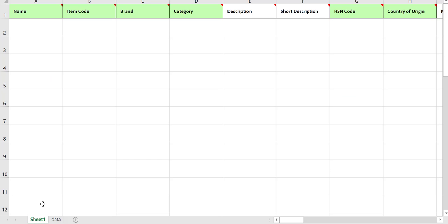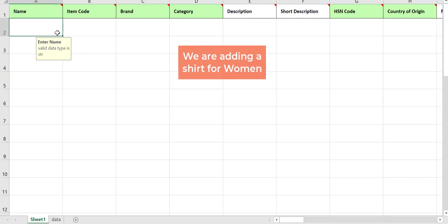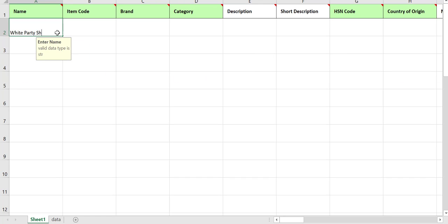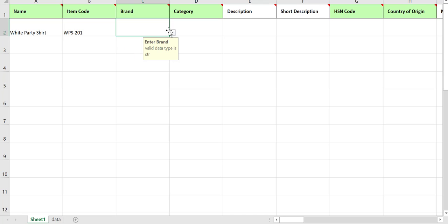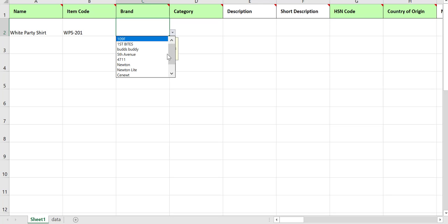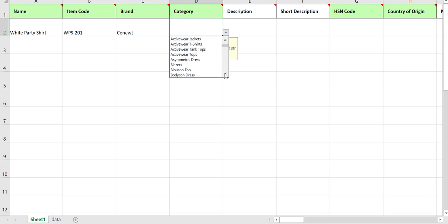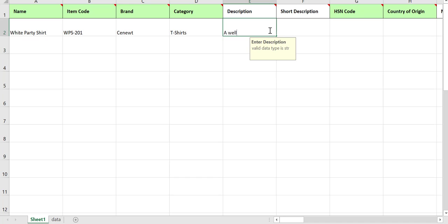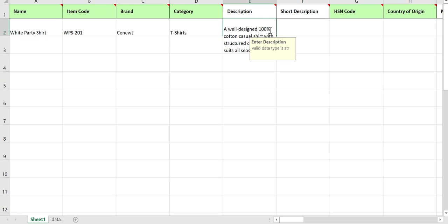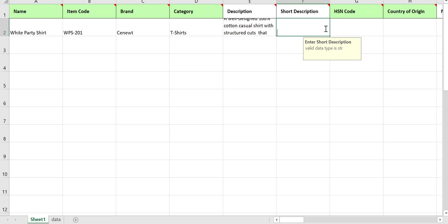Open the sample file and start entering the details of the product. First, we will add a women's shirt. Give a name to the product which will be shown to your customers. Add an item code that will be unique to the product. Choose the brand from the drop-down. Select the category to which your product belongs. Add a description which will assist your customers, and a short description that is less than 50 characters.